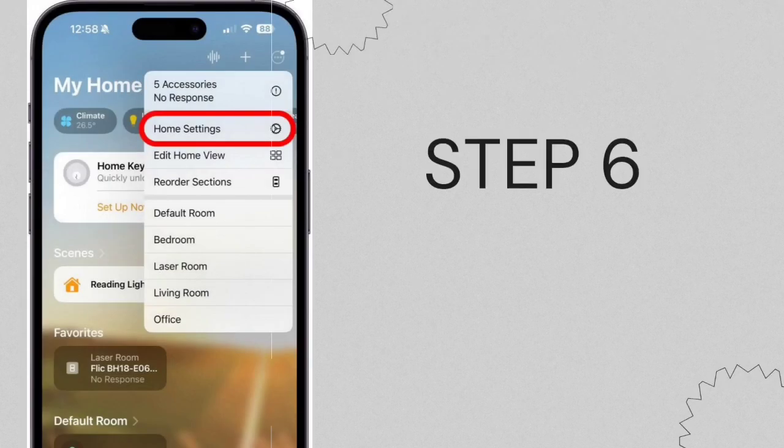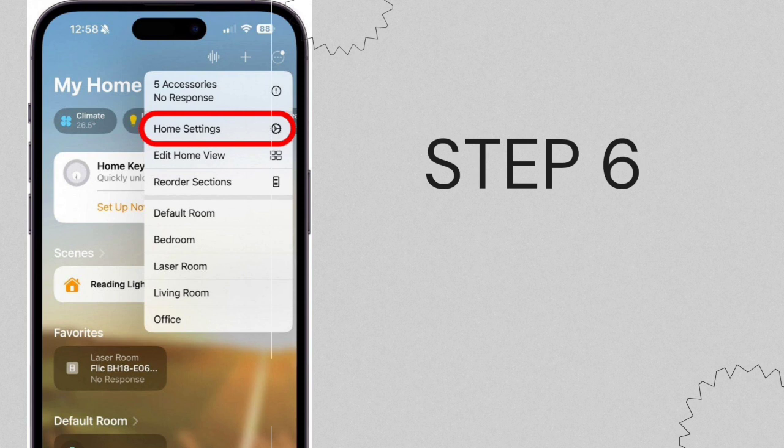Step 6. If you possess multiple homes, ensure to choose the appropriate home initially. Subsequently, tap the More icon once more, and then select Home Settings.